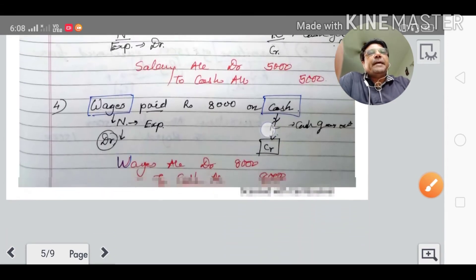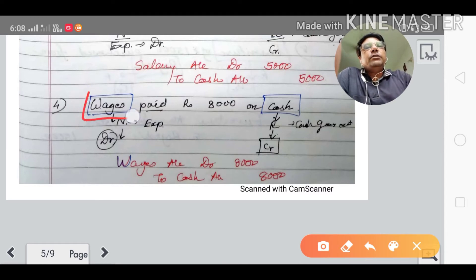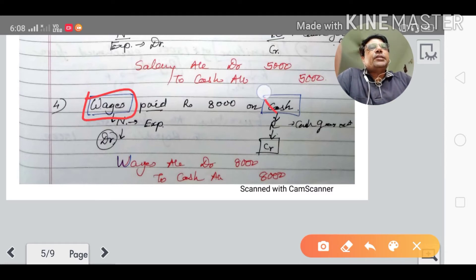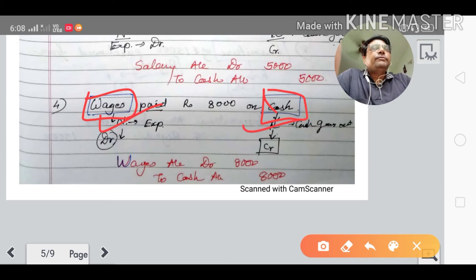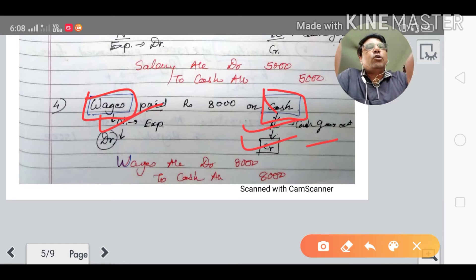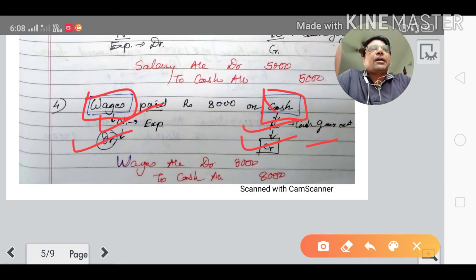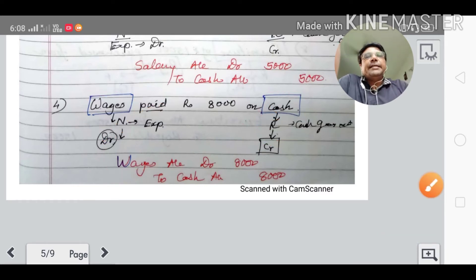The fourth transaction: wages paid rupees eight thousand. Wages account and cash account — wages is a nominal expense and cash is a real account. Cash goes out, so it is credited. Nominal expenses account is always debited. Journal entry: wages account debited to cash account credited.